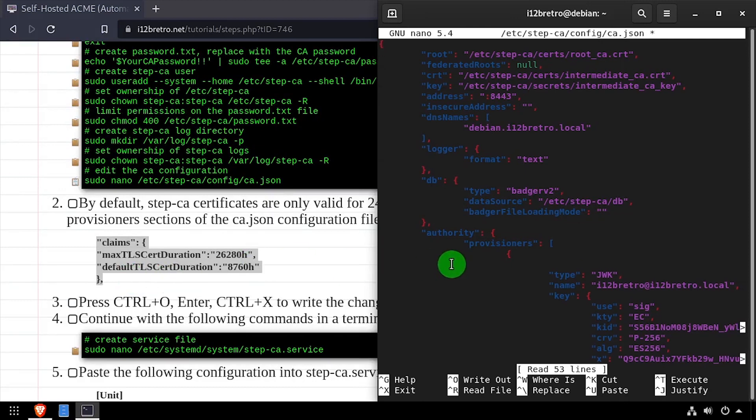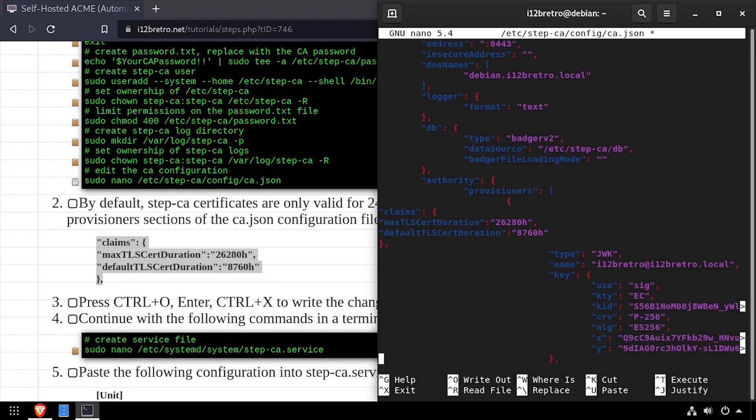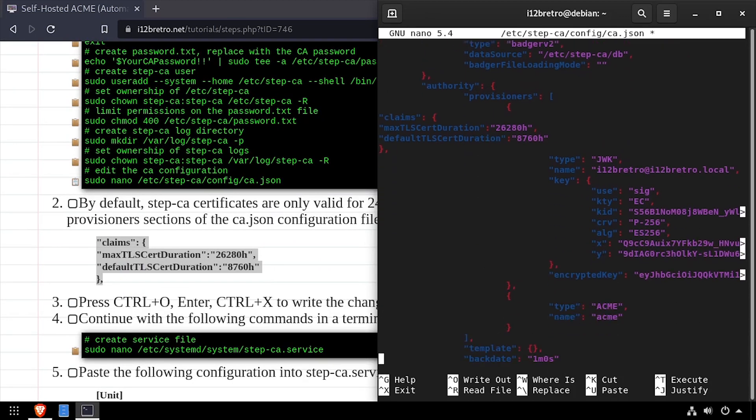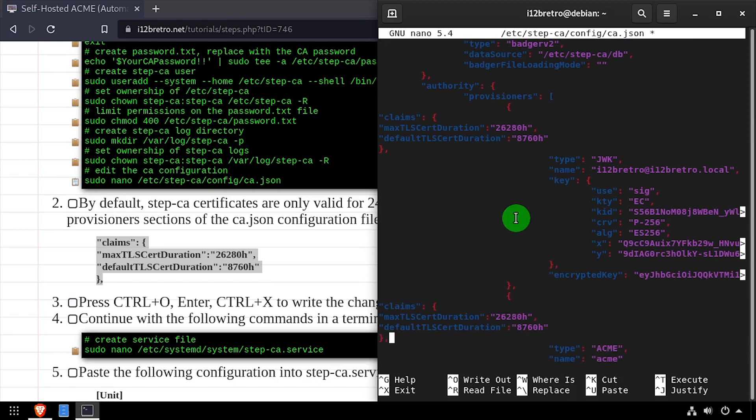For my home lab setup, I'm setting the max length to 3 years, and the default length to 1 year. Save the changes to the StepCA config file, and close nano.